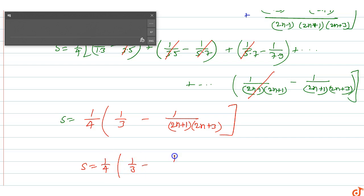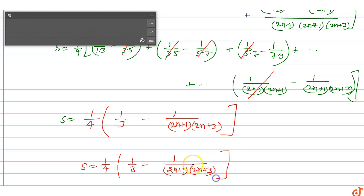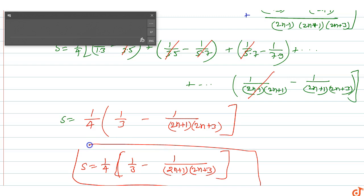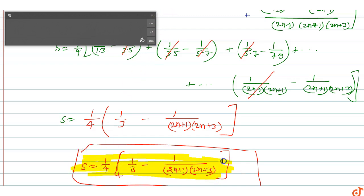So the sum of this series up to n terms is equal to 1 by 4 into 1 by 3 minus 1 upon (2n plus 1)(2n plus 3). This is the answer for this question.